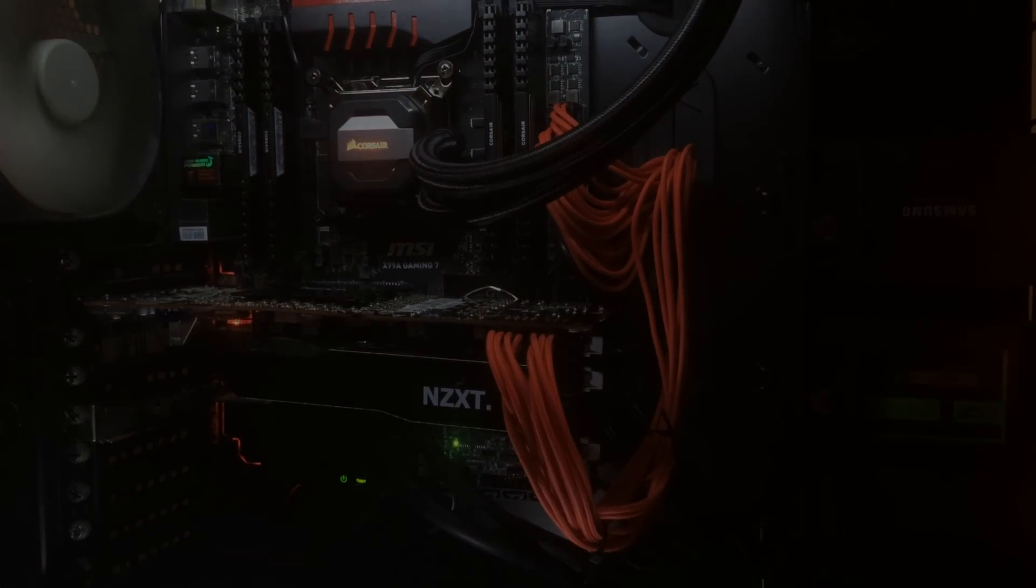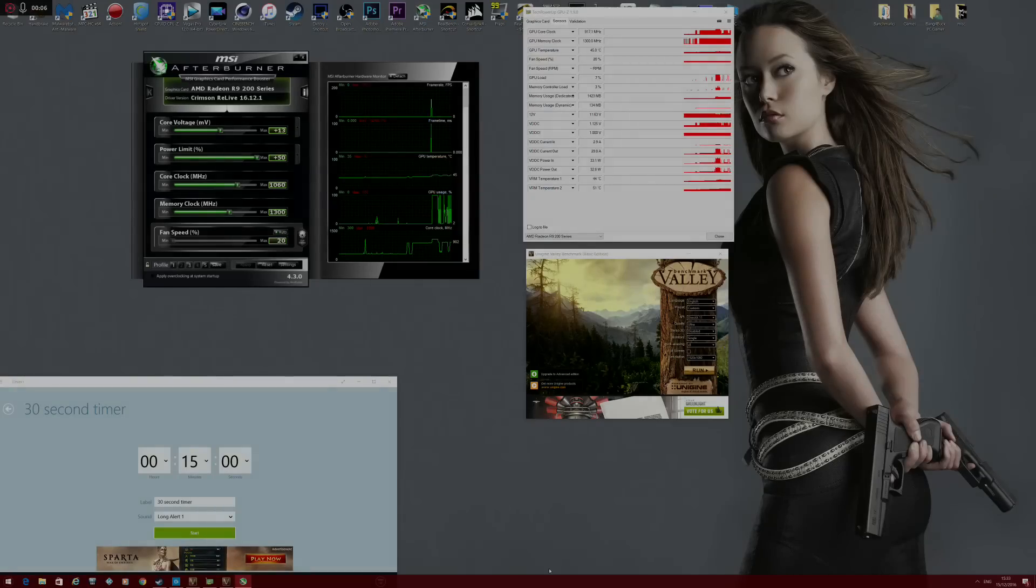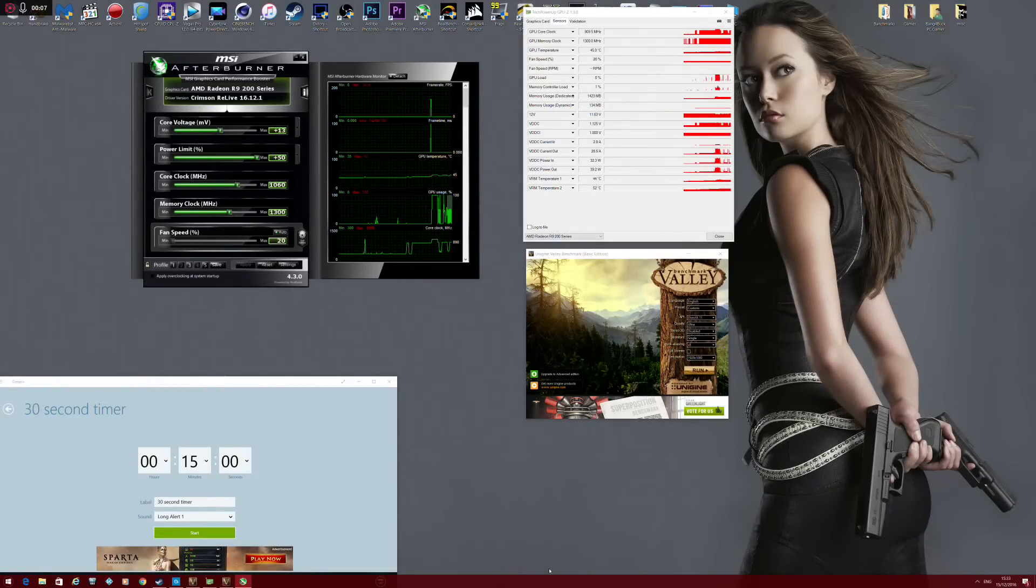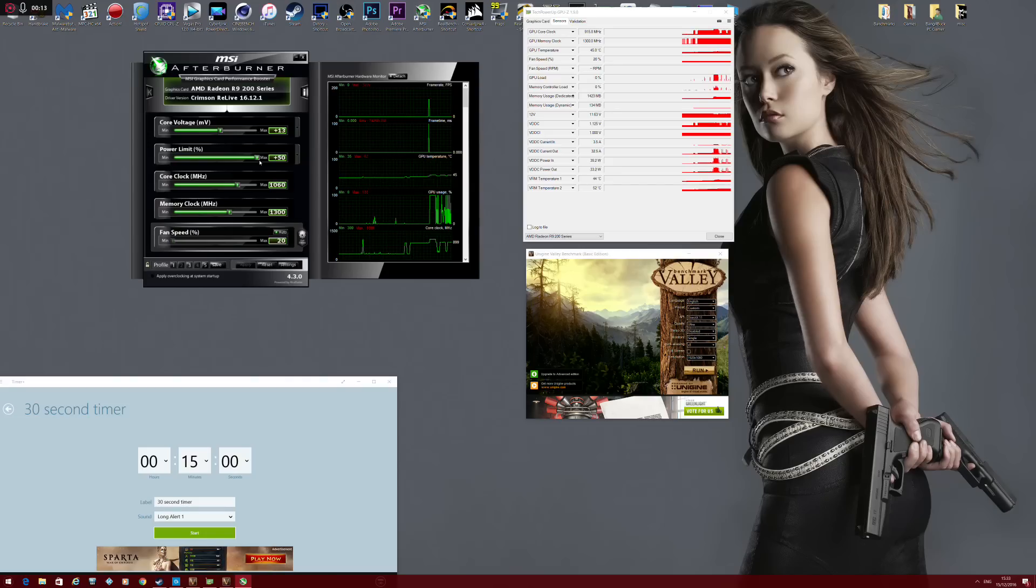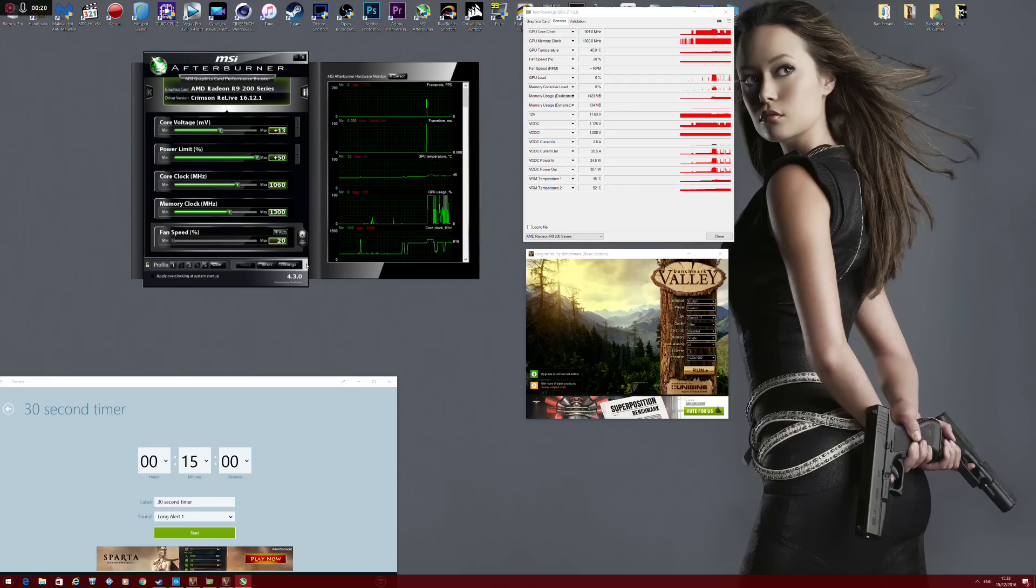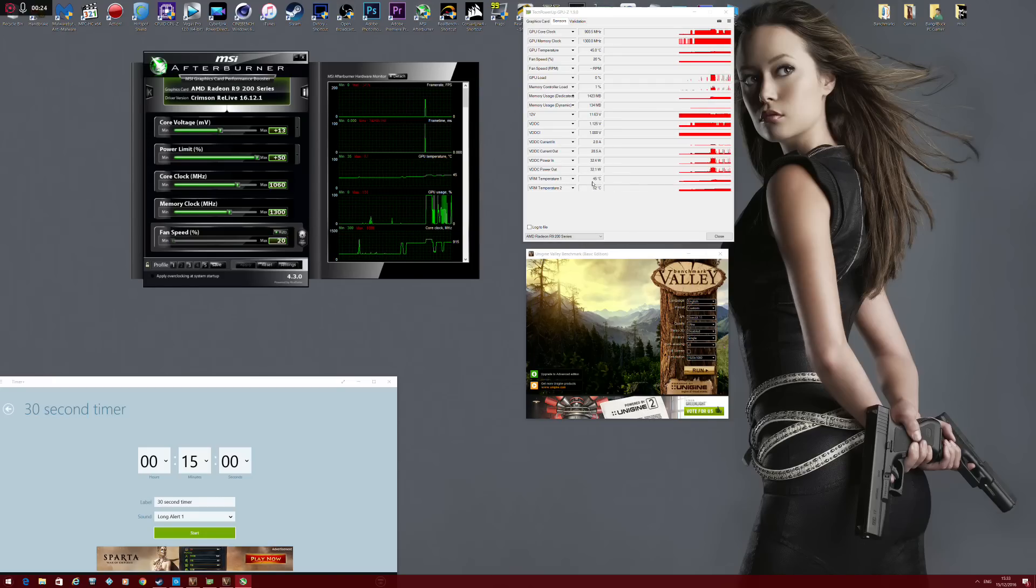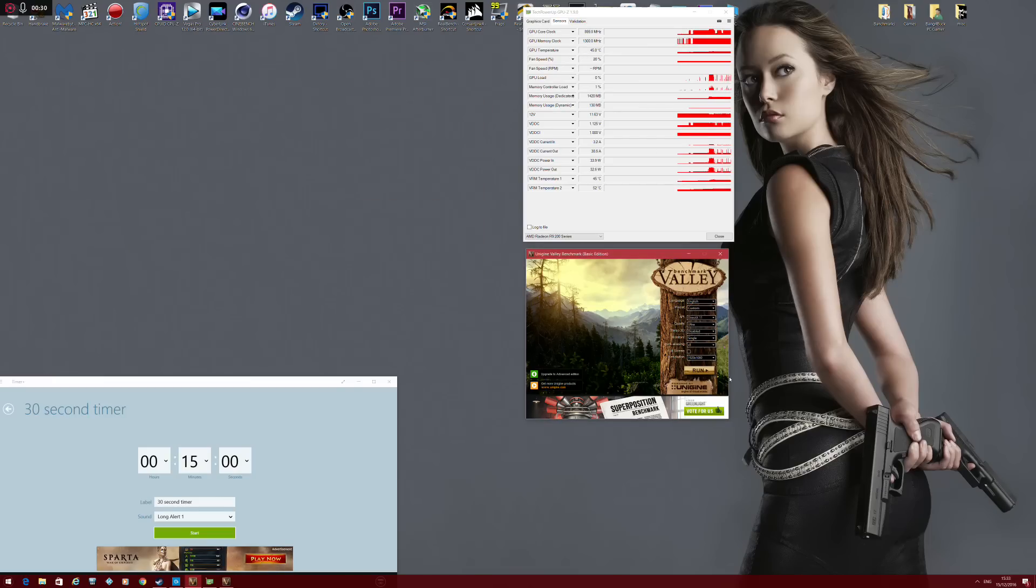Okay guys, time for the retest. I'll be using 13 millivolts on the core voltage, power limit will be at 50%, and the core clock will be at 1060 megahertz while the memory is at 1300 megahertz. So nothing too crazy.